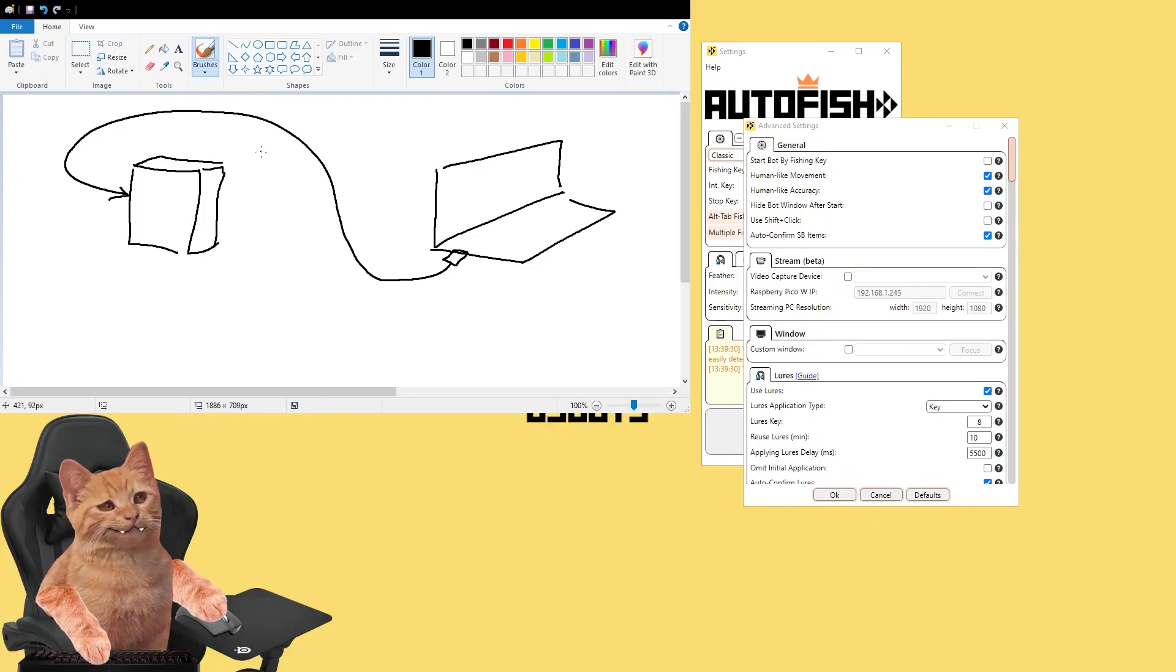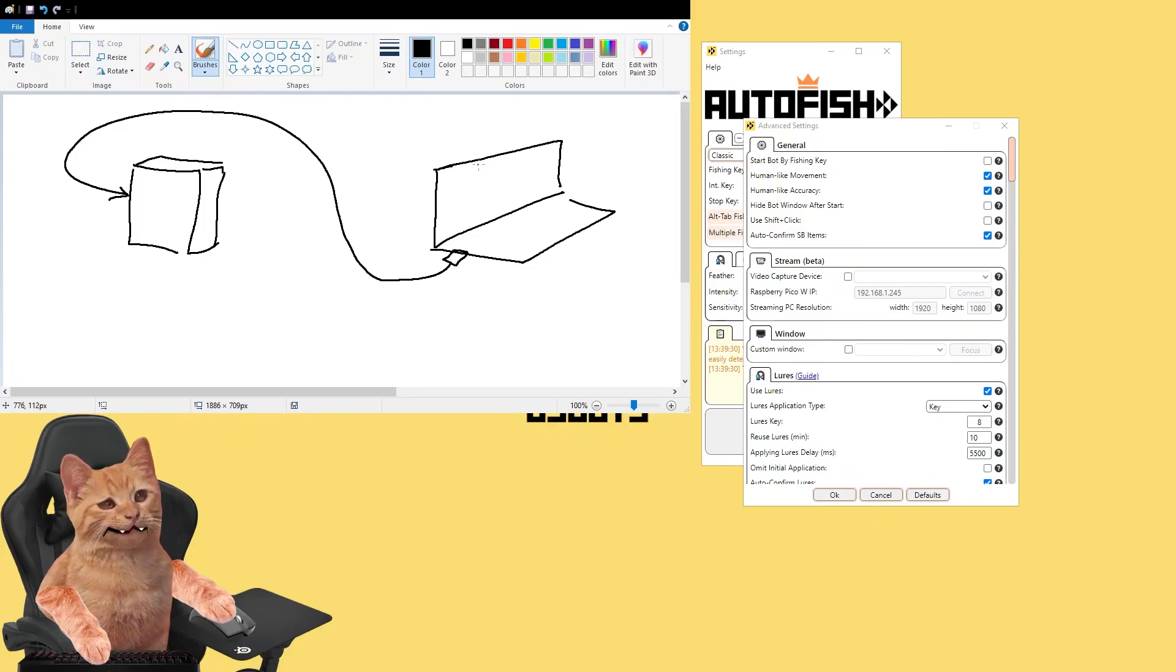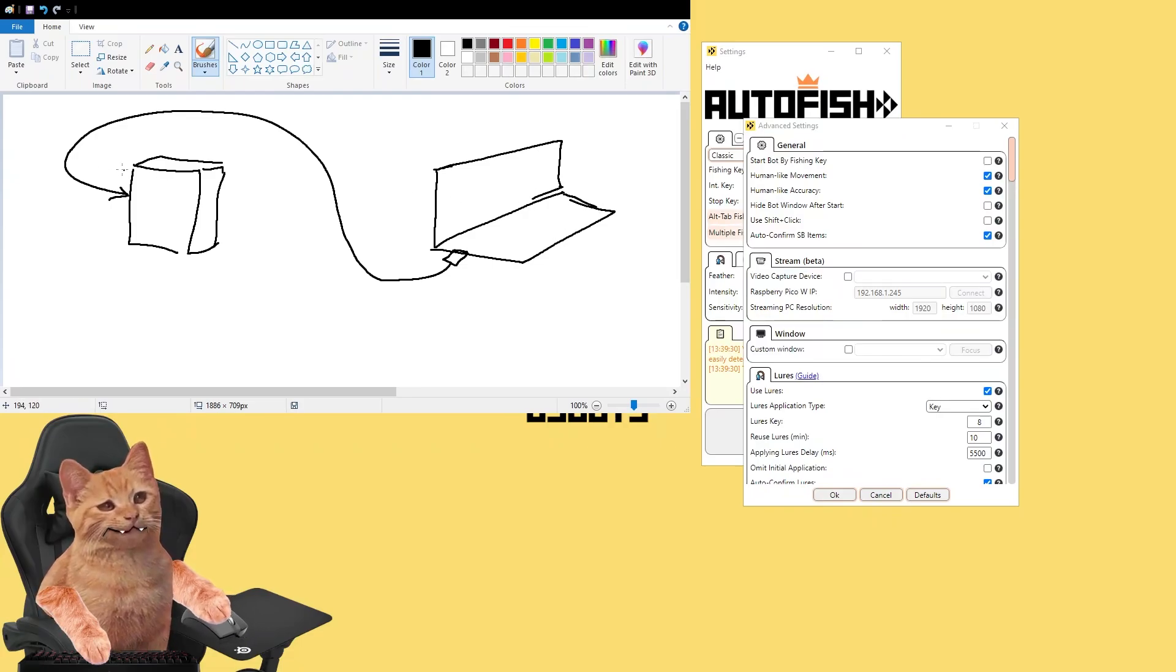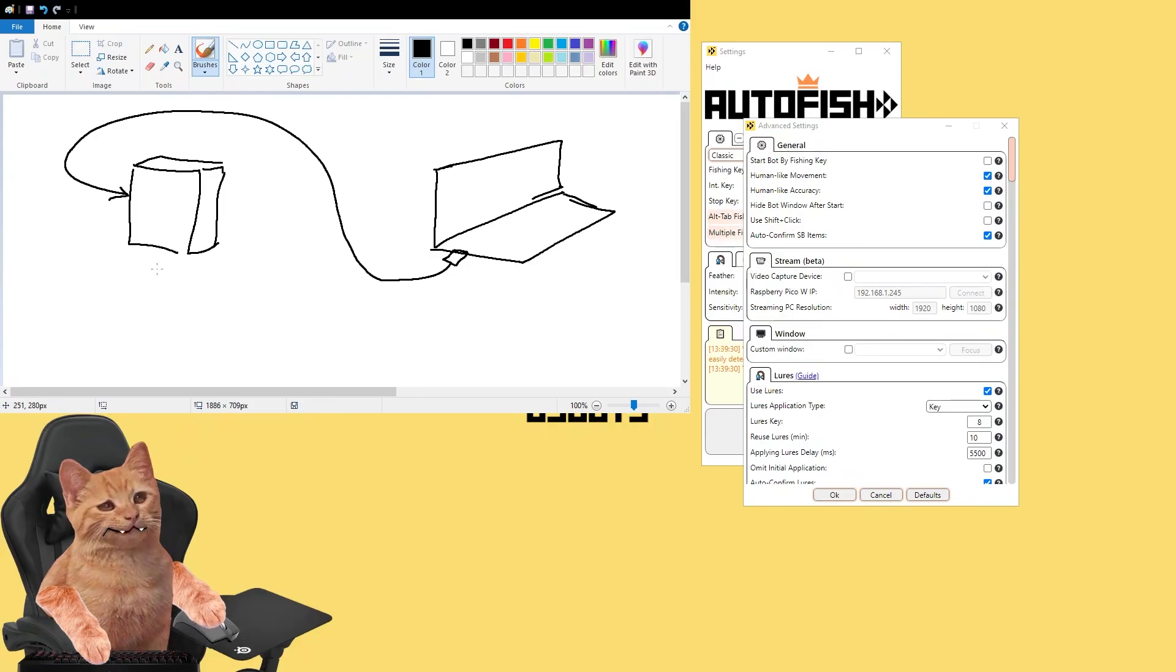So that our bot which is running on our main PC can analyze the data from the screen of this laptop. Then the bot does its magic and sends signal via WiFi.